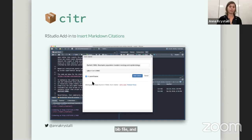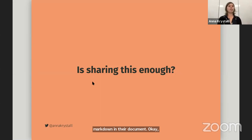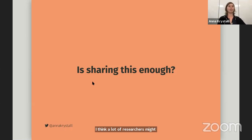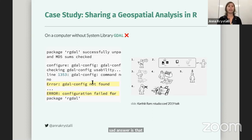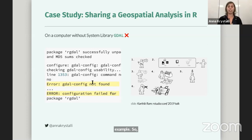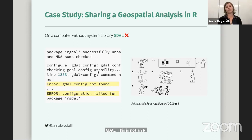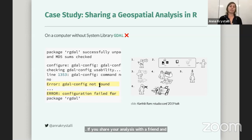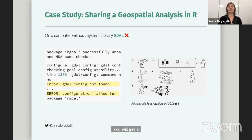So we've actually covered a lot already. But is this enough? I think a lot of researchers might stop there. And the sad answer is that sometimes that might not be enough. I'll just use the case of trying to share a geospatial analysis in R as an example. Geospatial analysis in R requires the system library GDAL. This isn't an R package — it's a C or C++ library, so an external library that is required. If you share your analysis with a friend and they don't have GDAL installed on their system, they will get an error and have this unhappy experience.